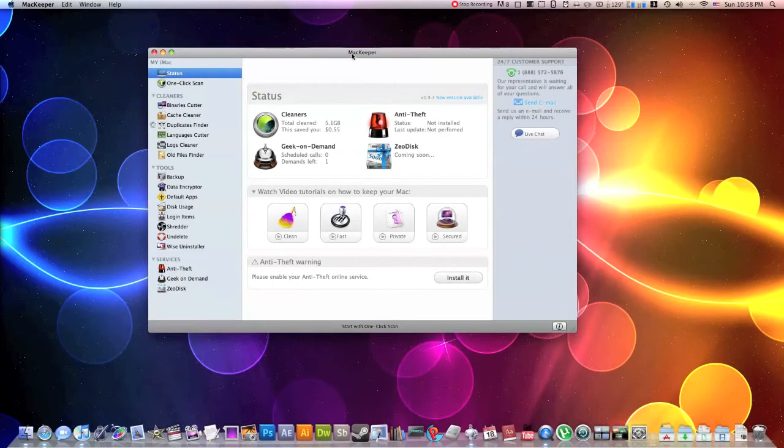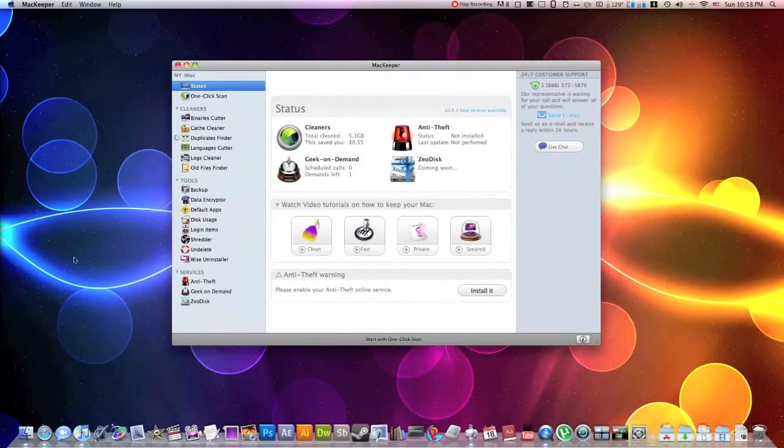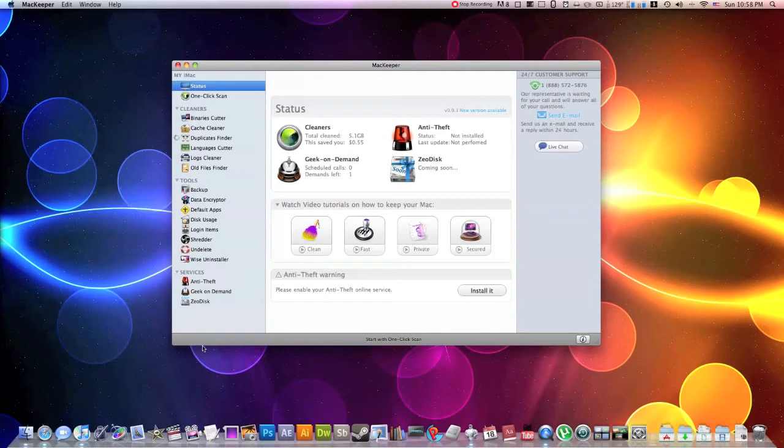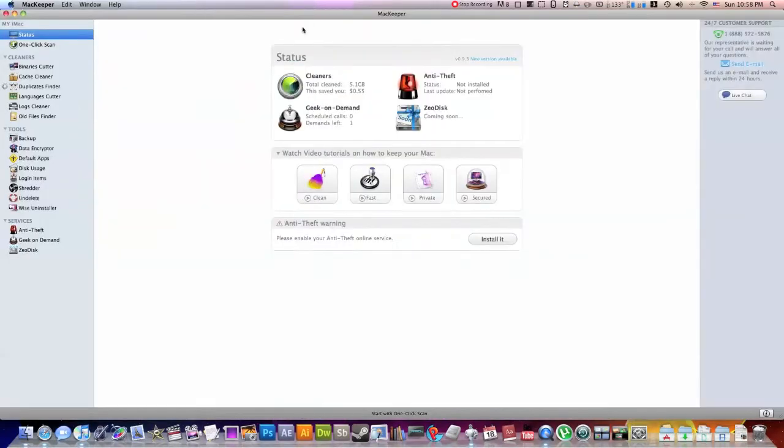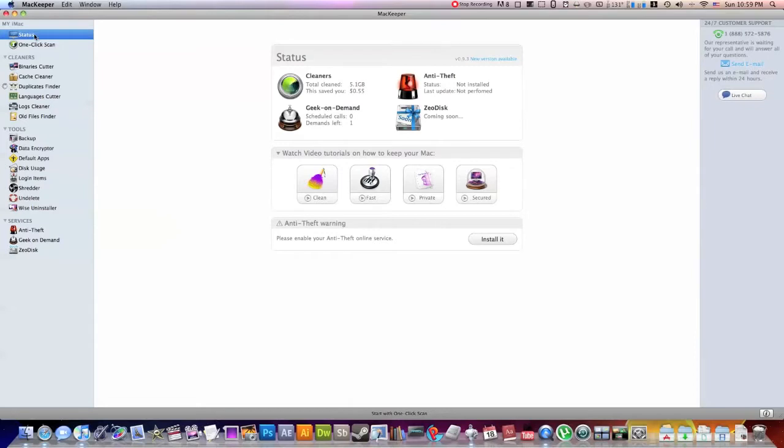Alright, so like I mentioned earlier, MacKeeper does tons of things. Now there's way too many different features for me to go through and walk you through each different one. But I'm just going to walk you guys through the interface and show you what's good with this application. And hopefully you guys will be convinced and go check it out.